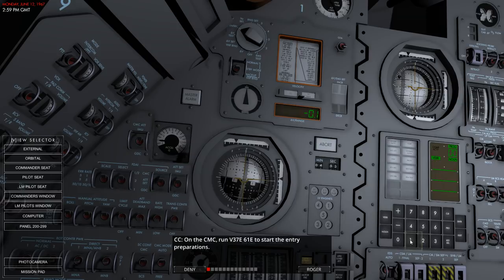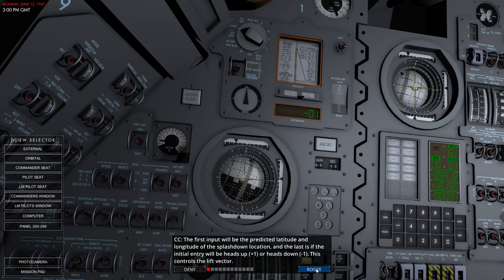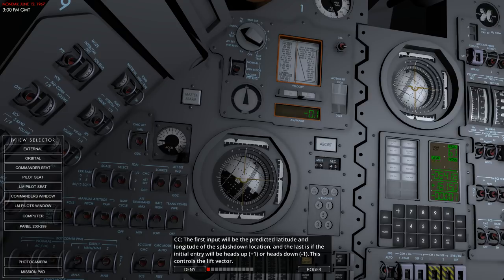We've got the new program in - program 61. The first input will be the predicted latitude and longitude of the splashdown location, and the last is if the initial entry will be heads up or heads down - it's heads down. This controls the lift vector. We're at 54 degrees south, 161.5 degrees east - which is in the middle of the South Pacific. I guess that's okay, hopefully close to New Zealand.